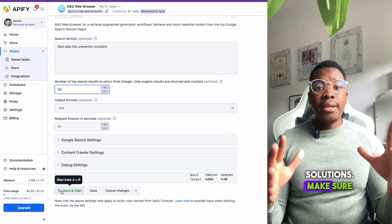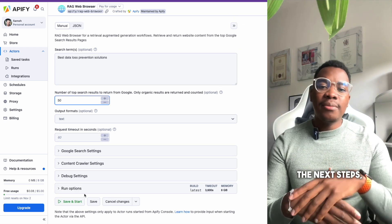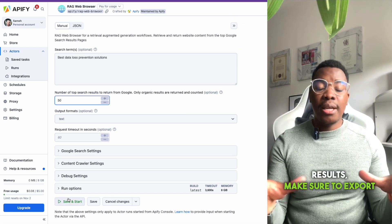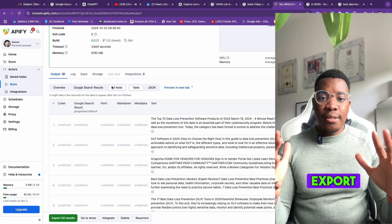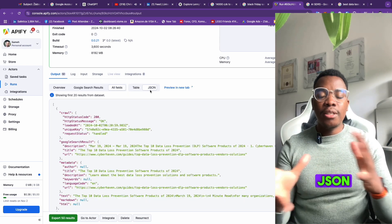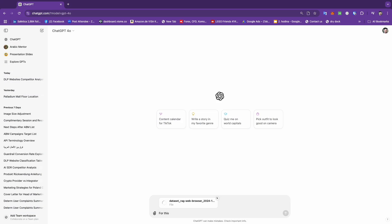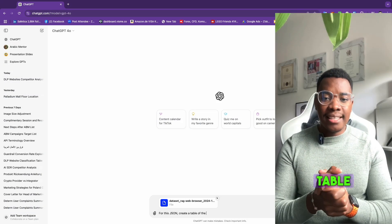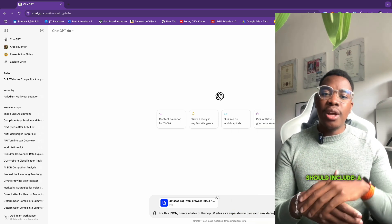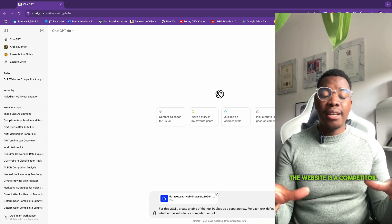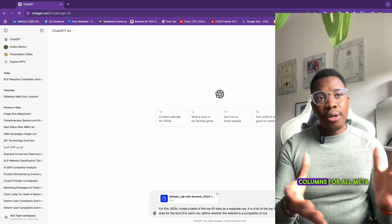Make sure the search results are set to the top 50 results and start the actor. Before exporting the results, make sure to export as JSON. Once you've extracted the data, export the file. Next, upload the JSON document to ChatGPT and use a specific prompt to process the data. You'll ask ChatGPT to create a table with the top 50 sites listed as separate rows, including a column defining whether the website is a competitor.